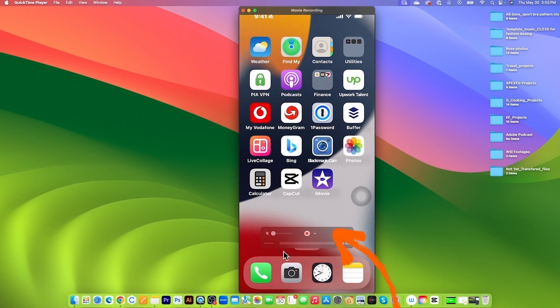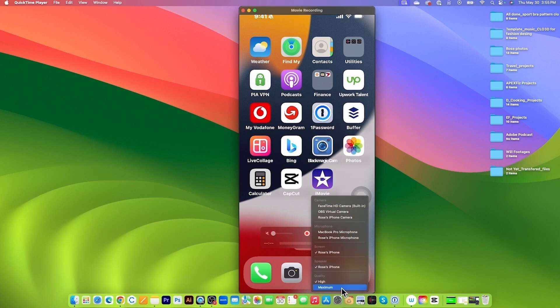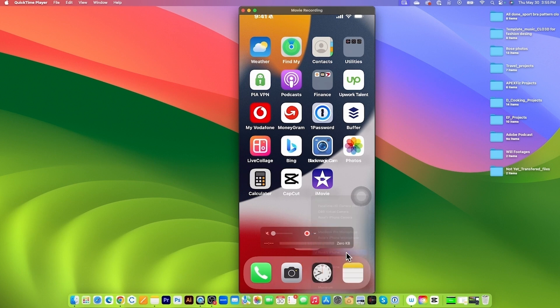After that, I'm going to come down here and then click on the submenu and scroll down. We want to select this Rose iPhone screen record to record the screen.